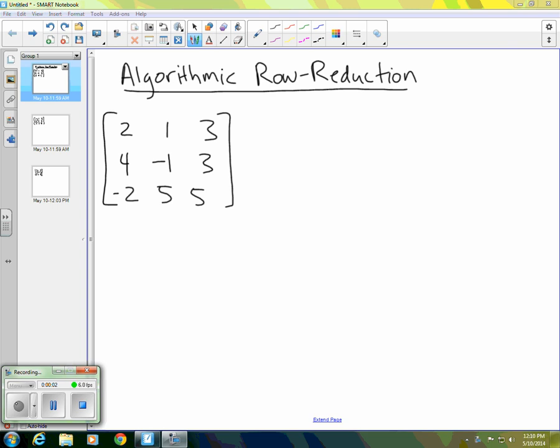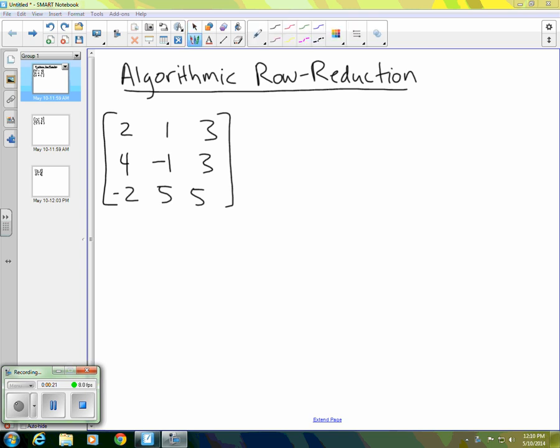In this video, I'm going to describe what I'm going to call algorithmic row reduction, which means I want to row reduce this matrix to obtain an upper triangular matrix. And I want to do it in a mechanical manner that we could teach to a machine. So we want to follow a procedure at each step that's repeatable and that can be determined without any real thought.